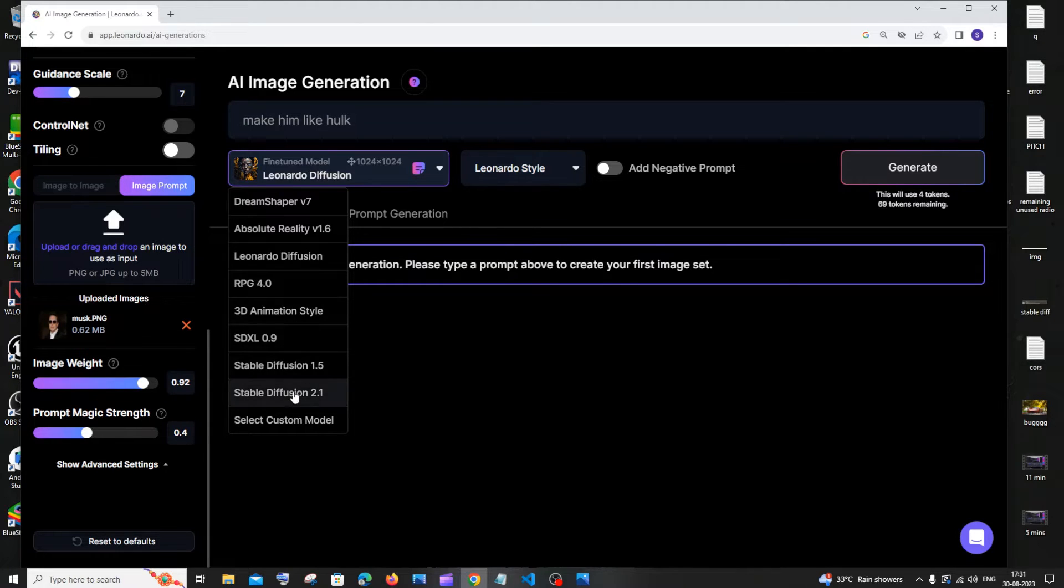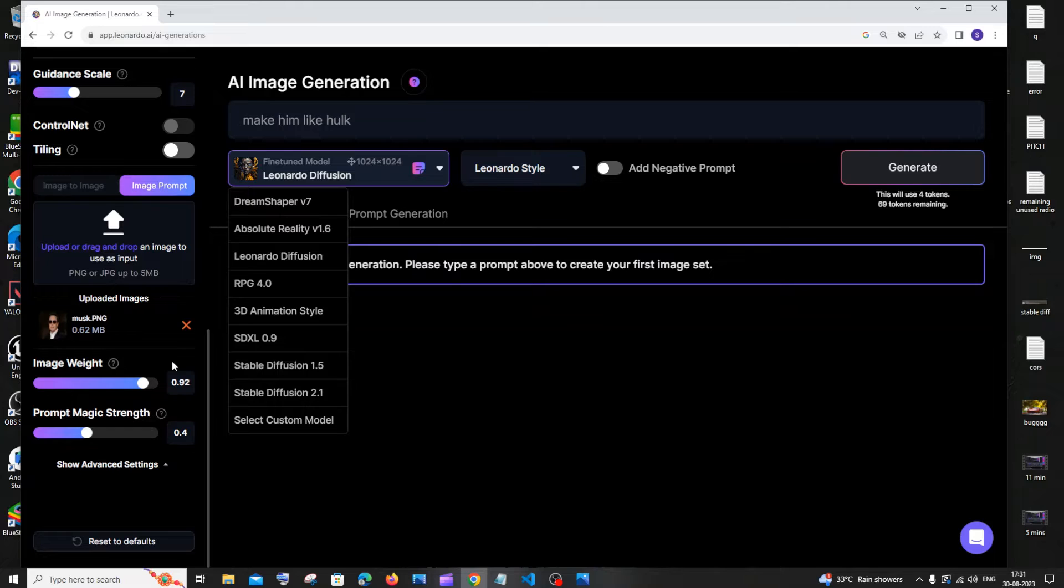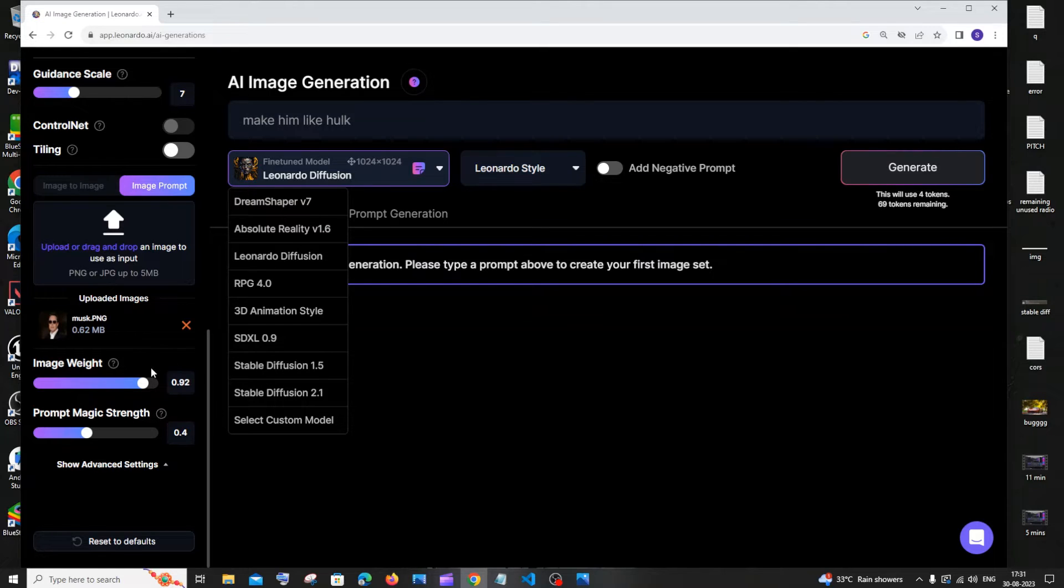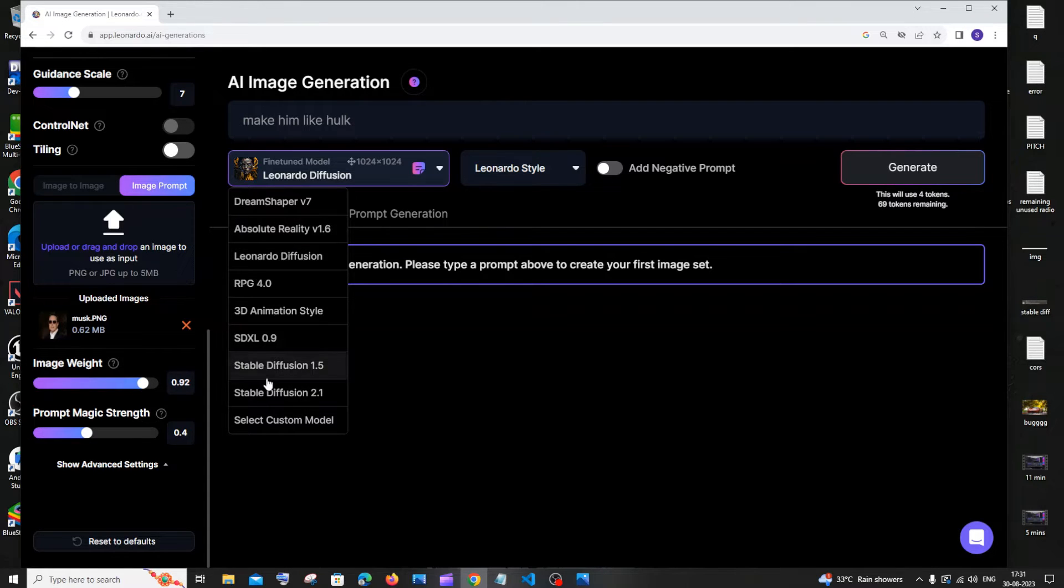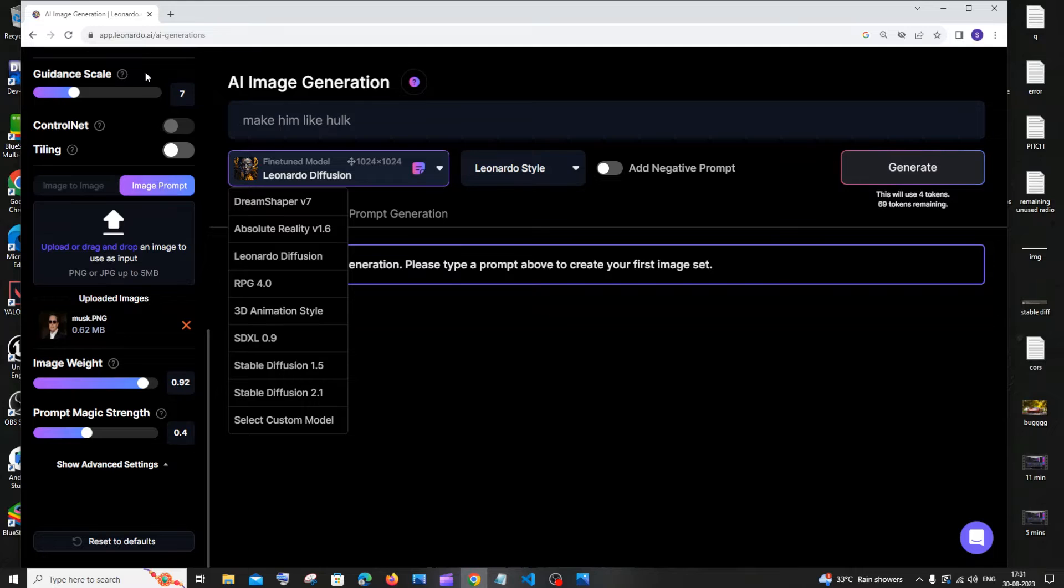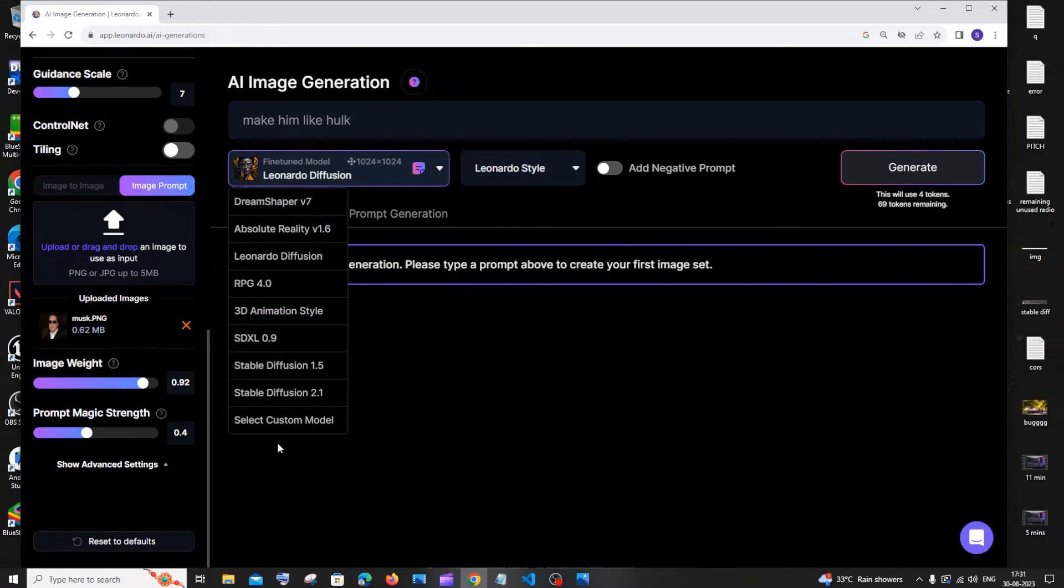These are the things that you need to do. No one can get the desired or accurate image at the first attempt itself, so you need to play with the image weight, prompt magic, the model, and guidance. I'm just going to show you a demo, a single shot demo, but if you want to get the right image, you need to play around with all these, you know, trial and error.